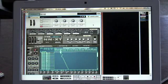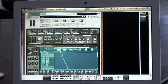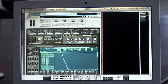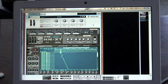What is up, this is Jeremy Ellis continuing to walk you through the process of converting your MPC samples and programs into Reason or Record instruments.